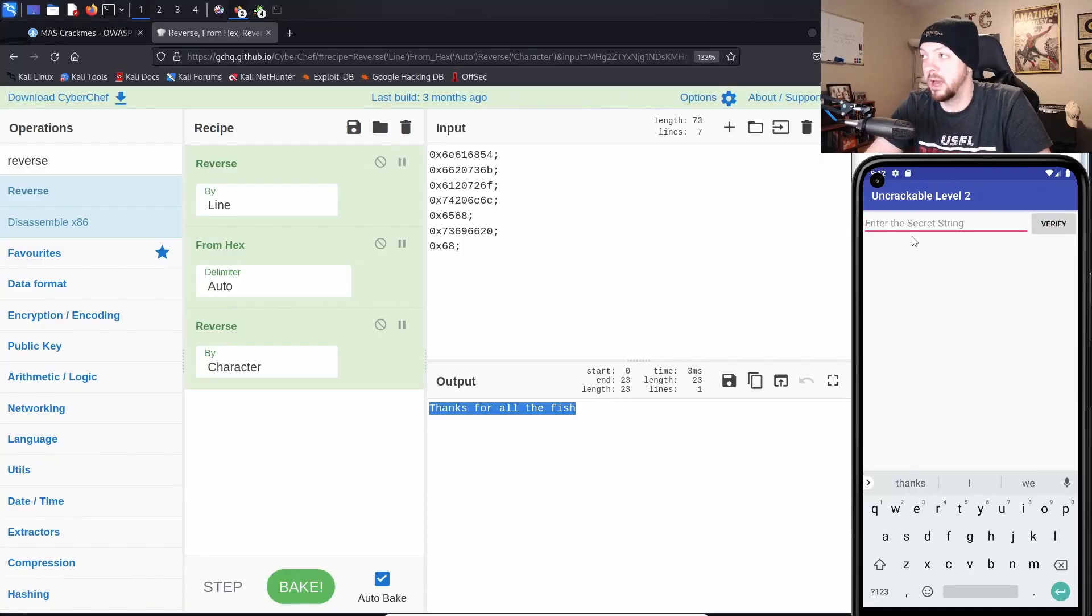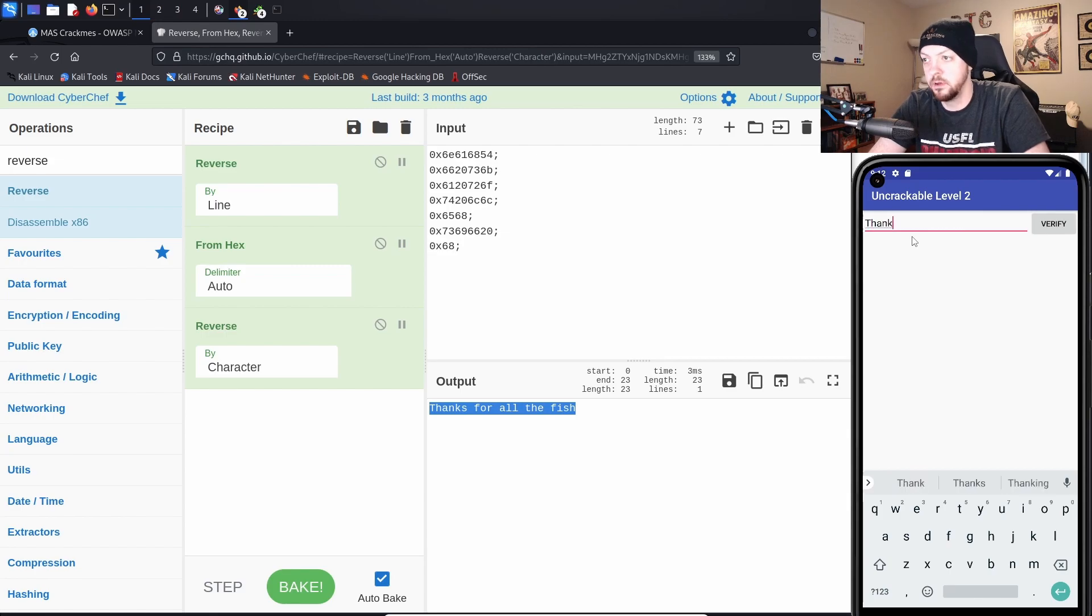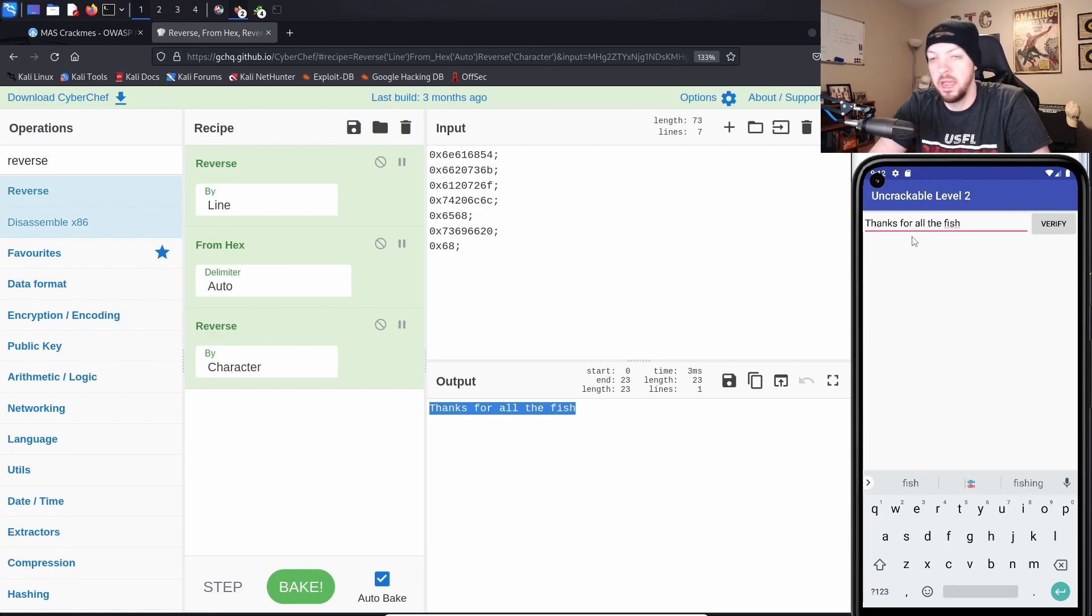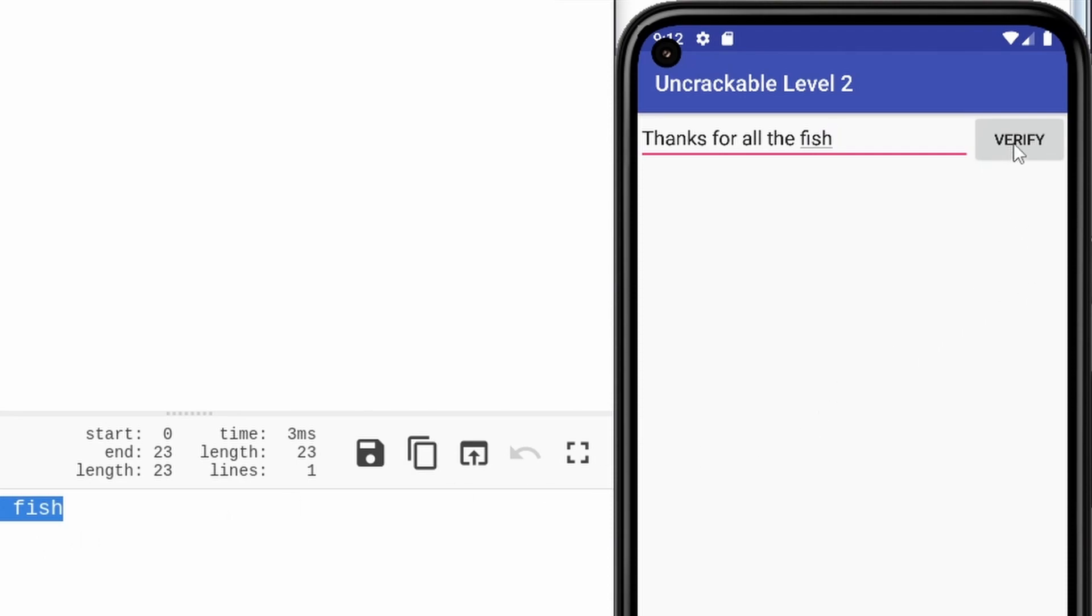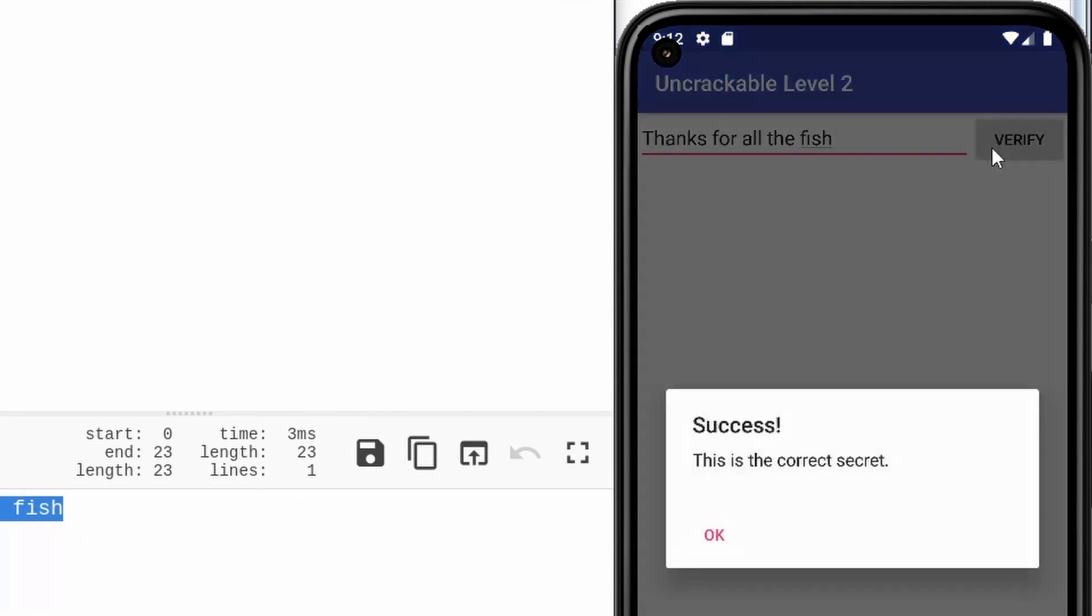And if we go back to our Uncrackable Level 2 app, and we put in our secret string as thanks for all the fish, and click verify, success. This is the correct secret.